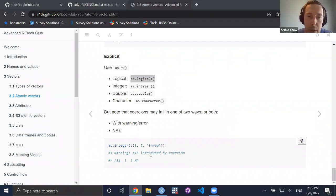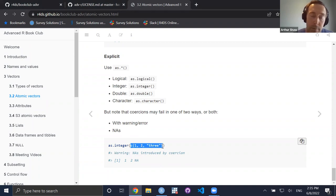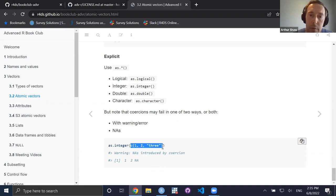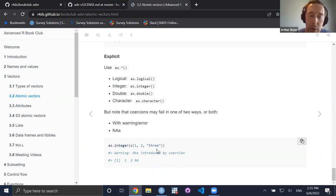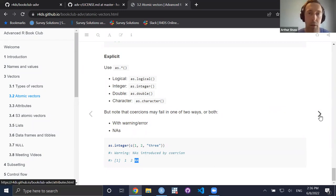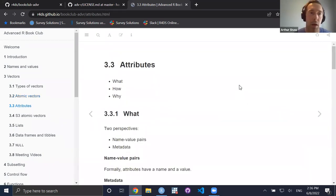For example, if you try to make a vector of 1, 2, and the word 'three' written out, and try to coerce it to integer, there's no rule that converts that character into an integer. So in place of 'three' you get an NA.